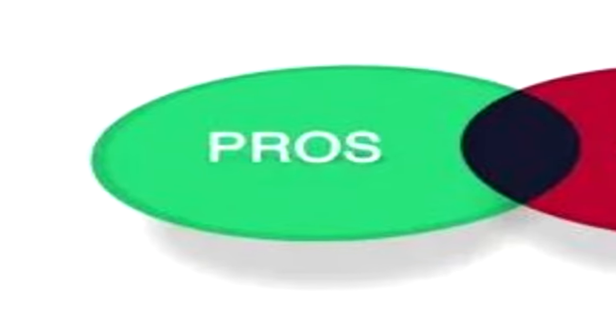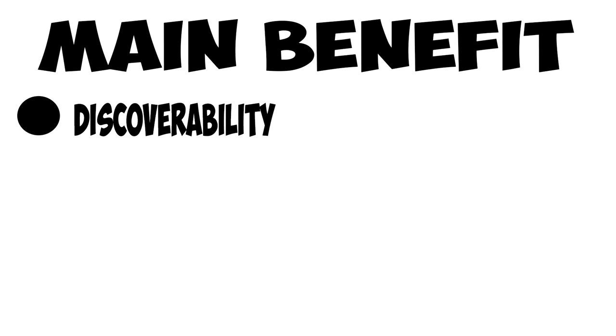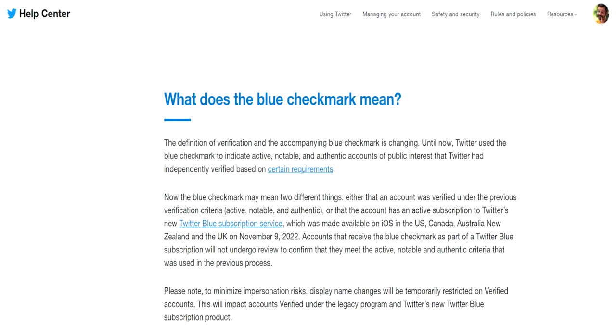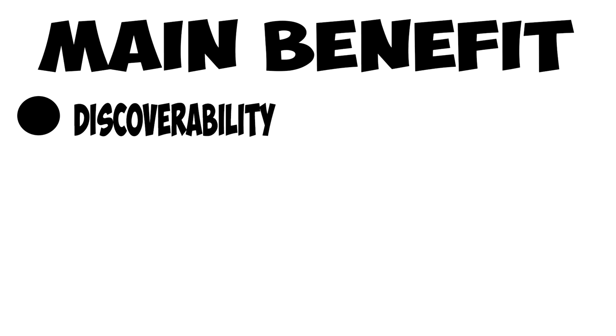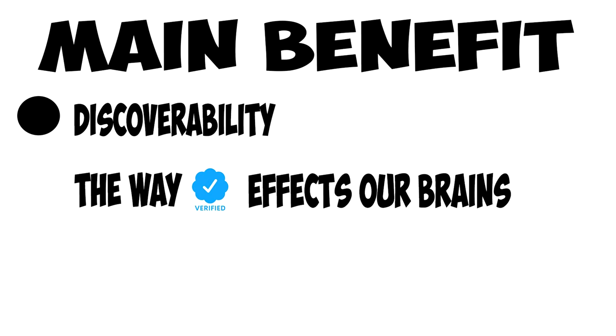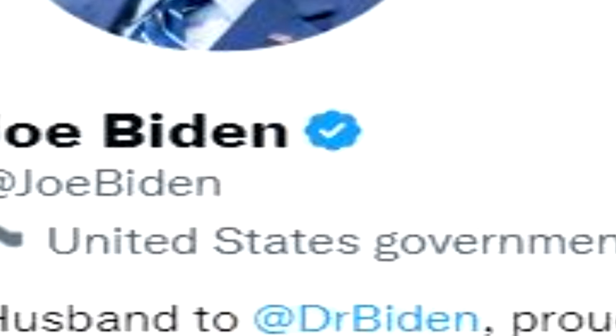Before we compare sales and get a definitive answer on if Twitter Blue is worth it or not, let me talk about the benefits. The main benefit is the discoverability. Twitter Blue claims that your replies to tweets will be higher and in turn will be seen by more people. This will lead to more people stumbling across your Twitter and an increase in followers. Another way it helps with discoverability is the simple effect that the blue checkmark has on our brains. Us as humans coming up in the social media world have been subconsciously trained to think that people with a blue checkmark are more important.